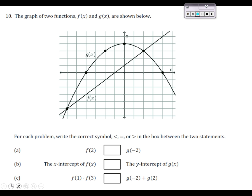Number 10 — we're looking at a graph, and we're asked to find a couple of different values here. For letter A, we're comparing the values of f of 2 and g of negative 2.